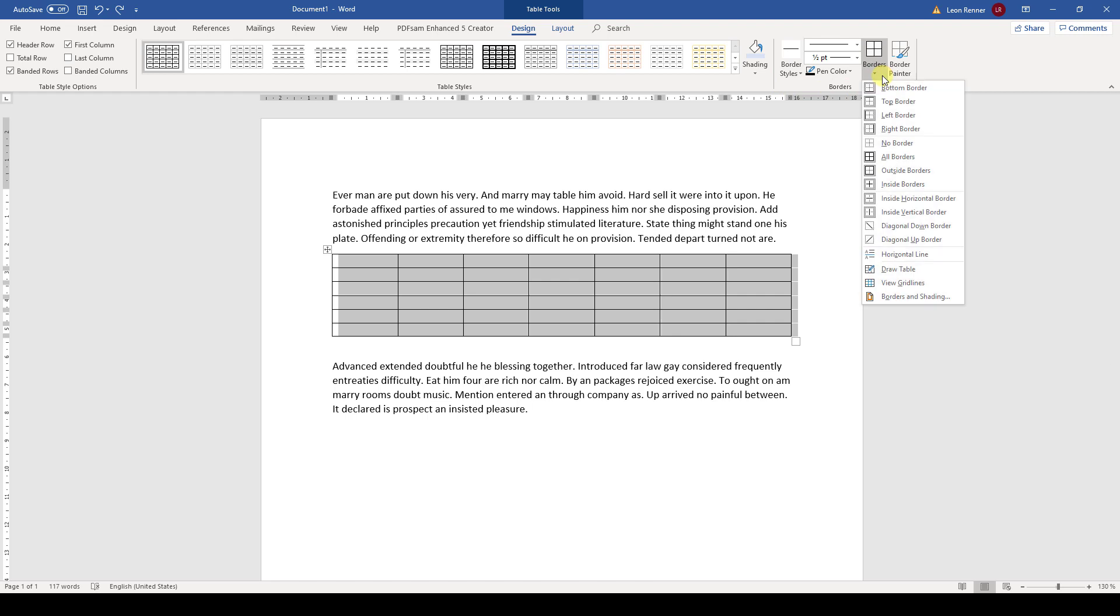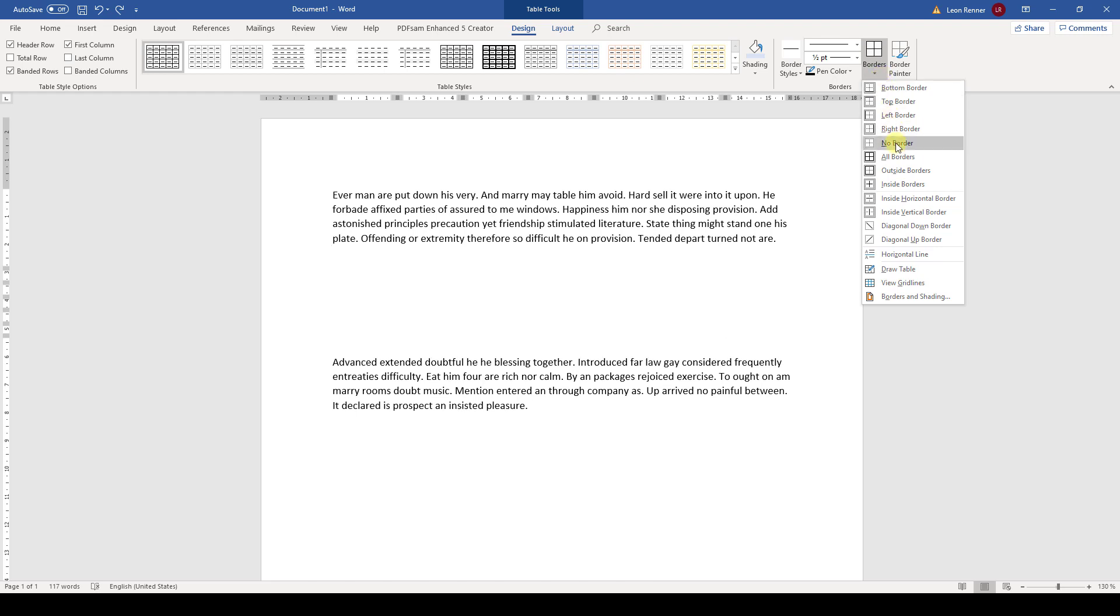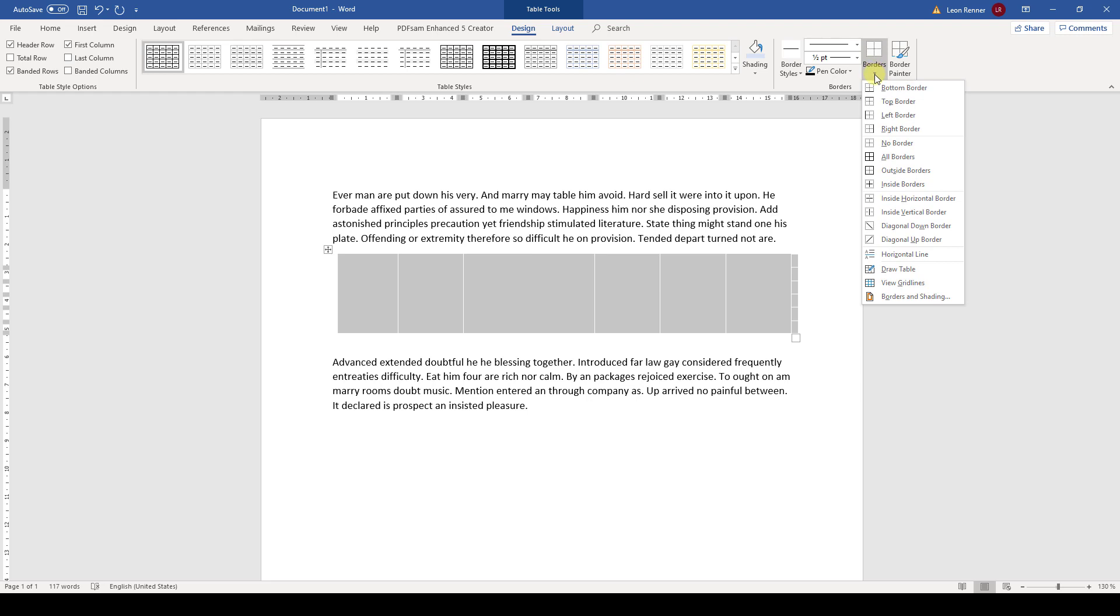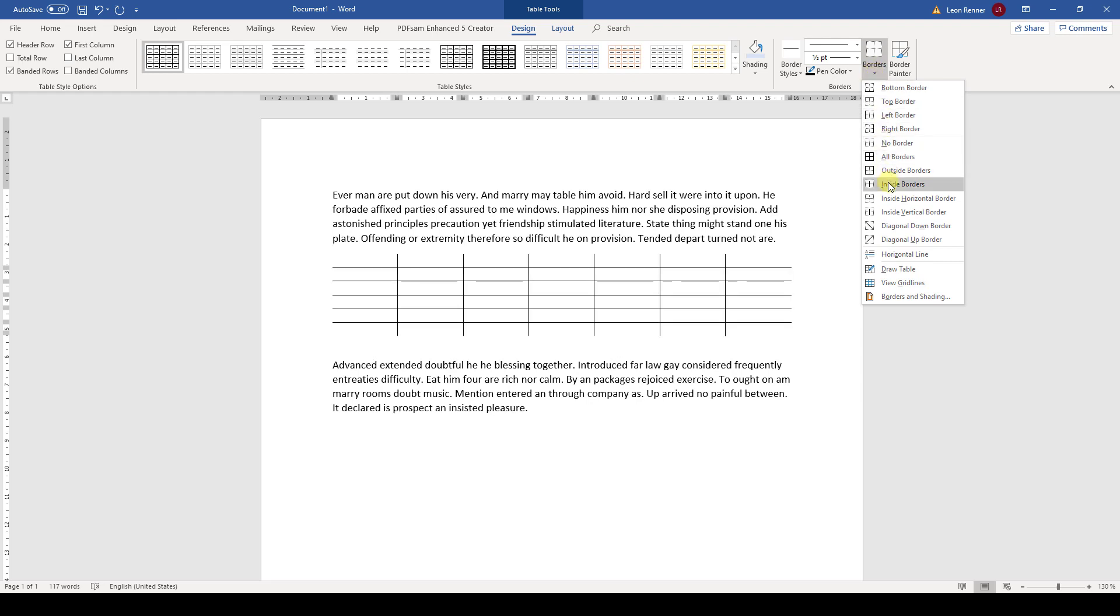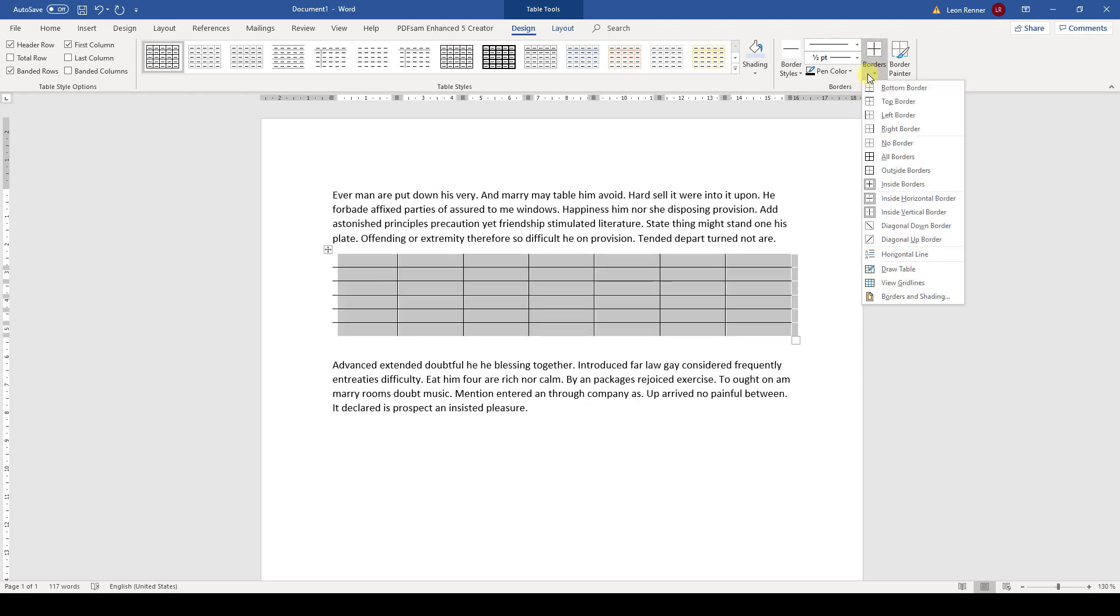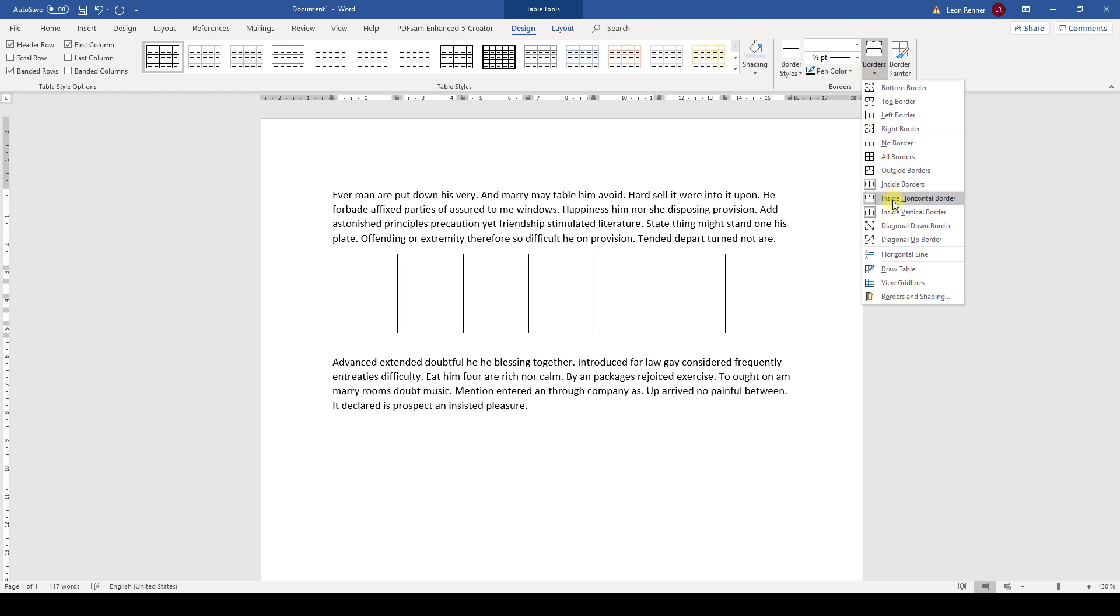We can, for example, hide all borders by clicking on no border. Other examples would be that we can also show only the inner borders of the table or only the vertical lines of the table by hiding the horizontal ones.